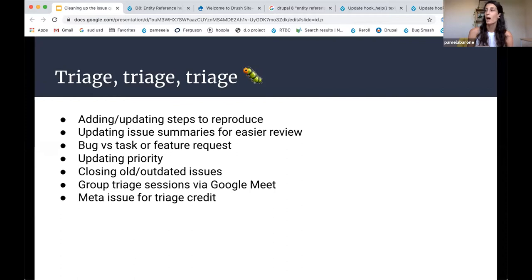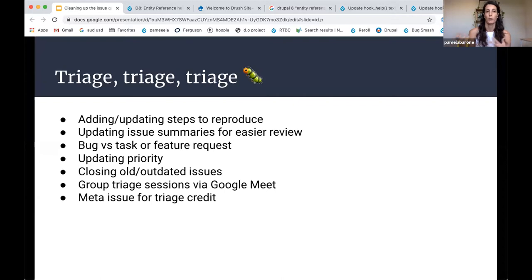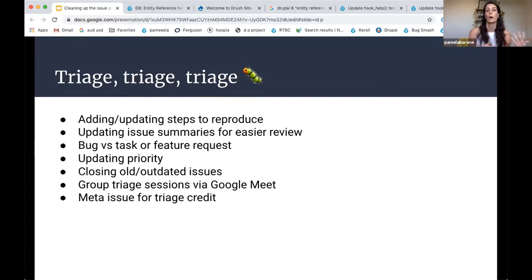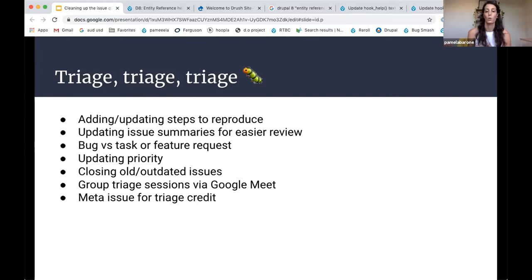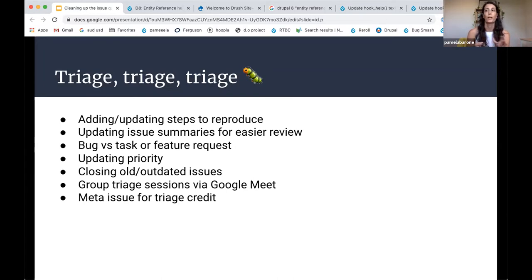And then probably the biggest thing we've been able to do is just to close old or outdated issues, either where there was a duplicate and the issue's been fixed in the meantime, or it's a bug against like trigger module, which was removed in Drupal 8. So we can just kind of either close that as obsolete, move it to the contrib queue.